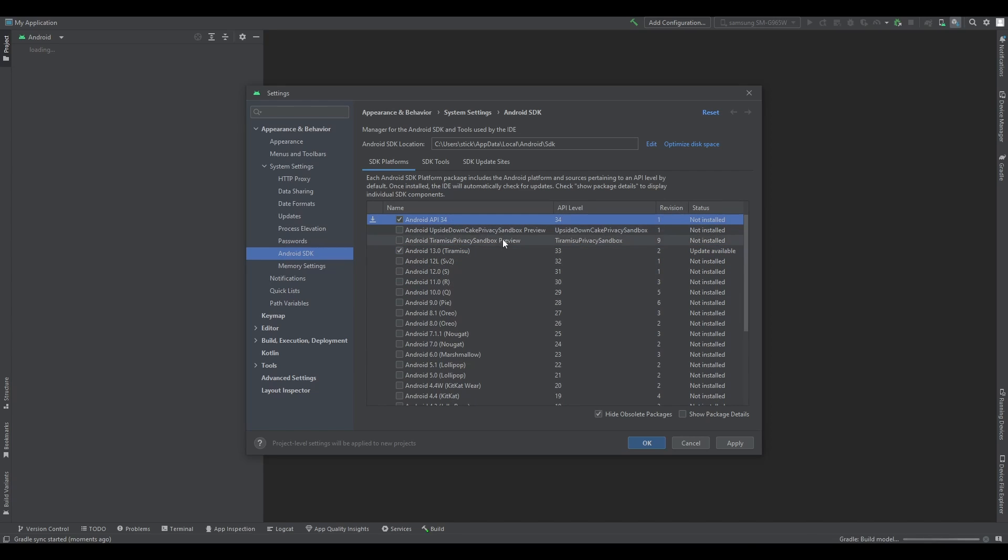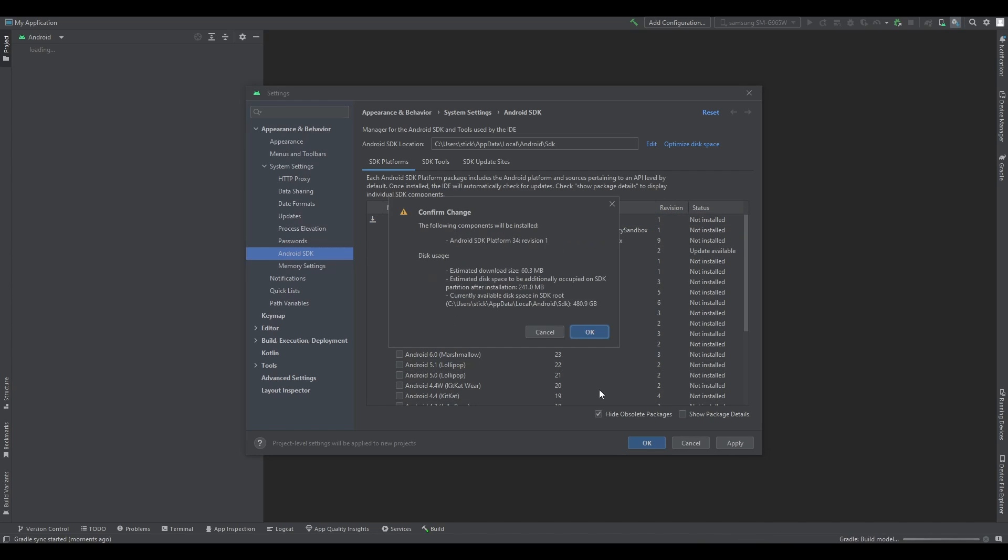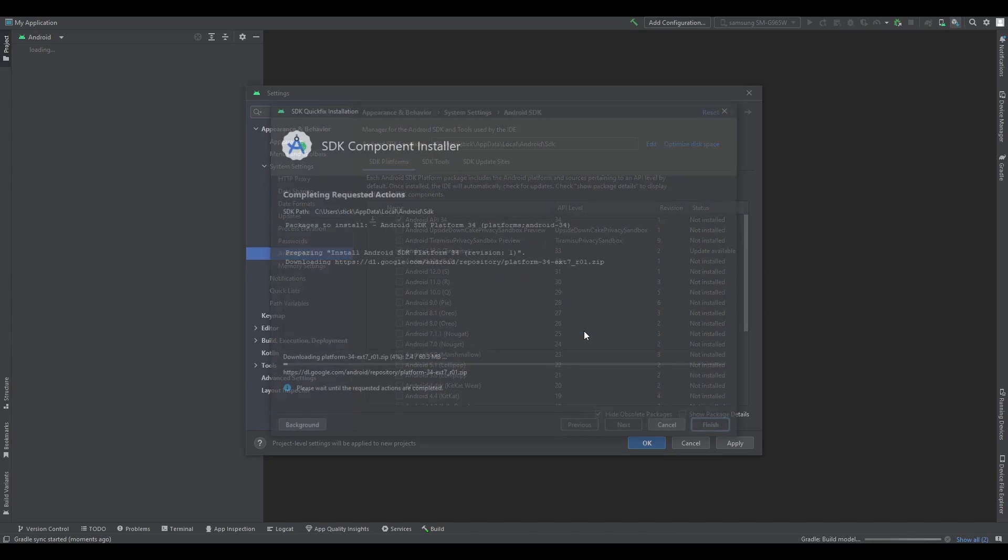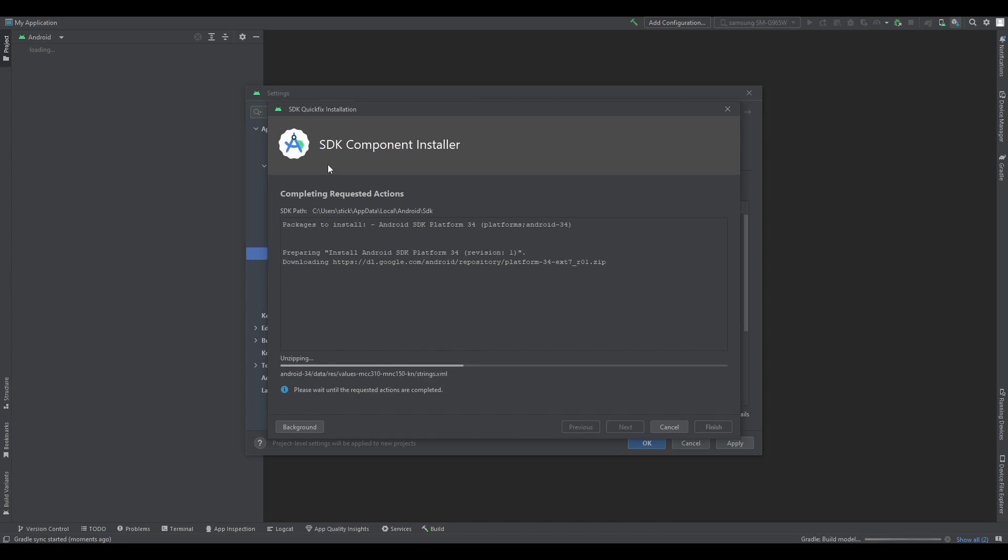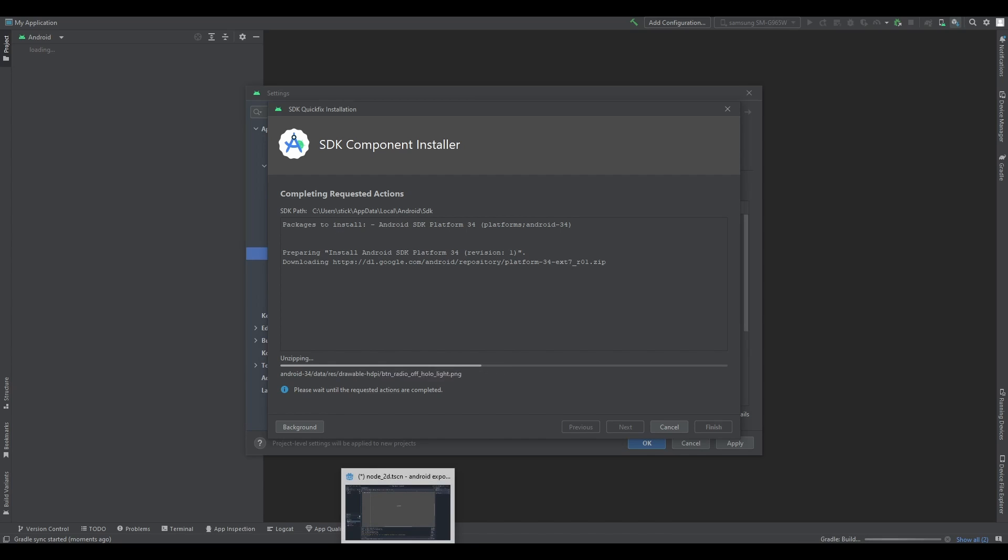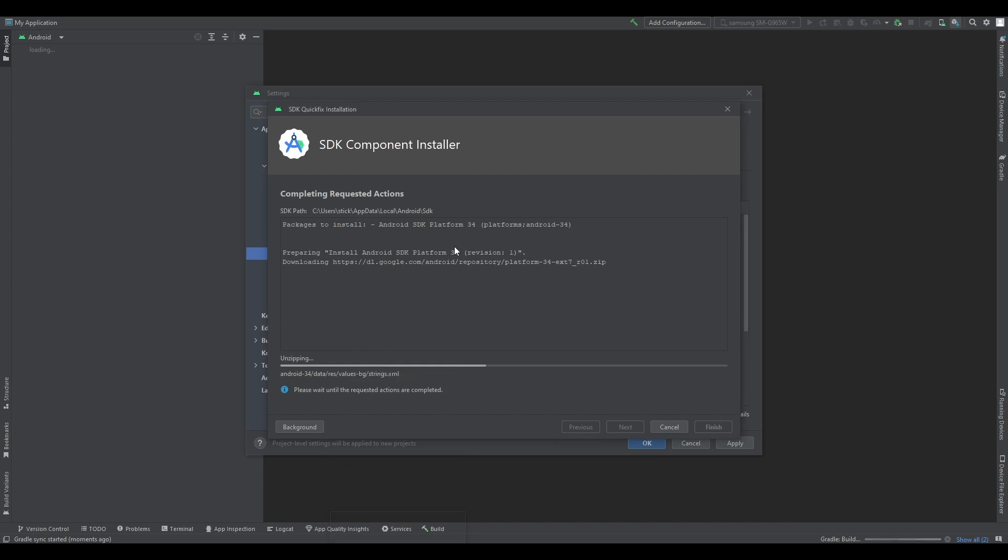And I also have Android API level 34, but then that would be called Android 14. Essentially you want to click apply. You install extra stuff and it will basically download and install the Android SDK. What's the Android SDK? It basically allows you to make Android apps. That's all you really have to know. I'll leave this running and I'll come back when this is done.